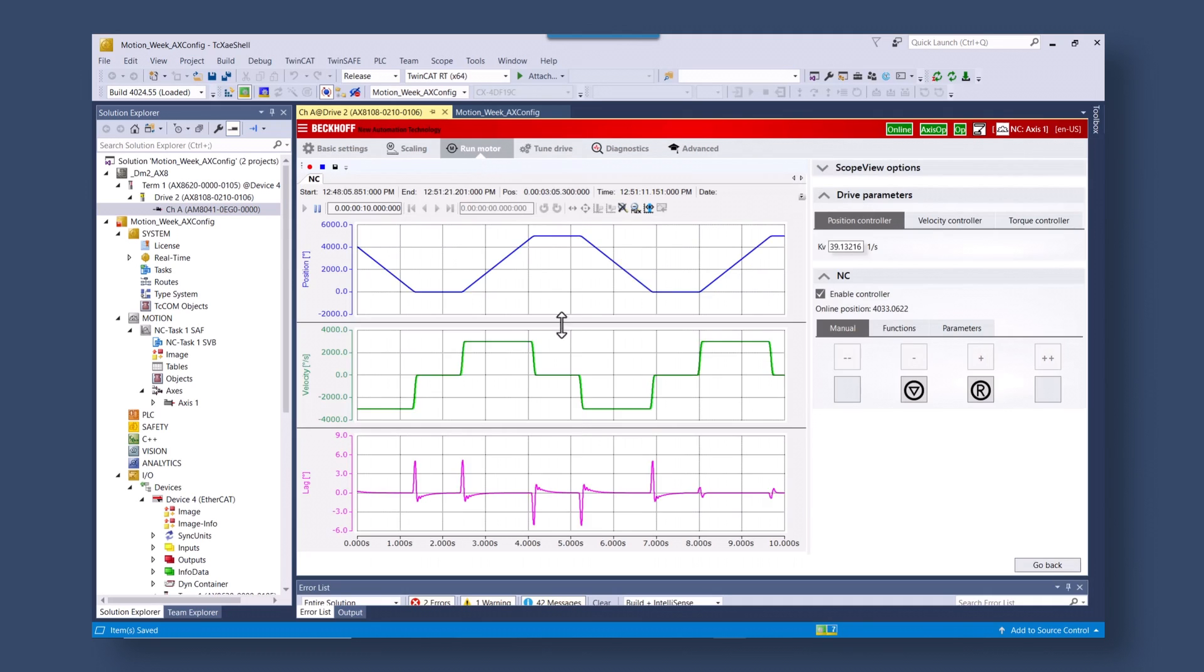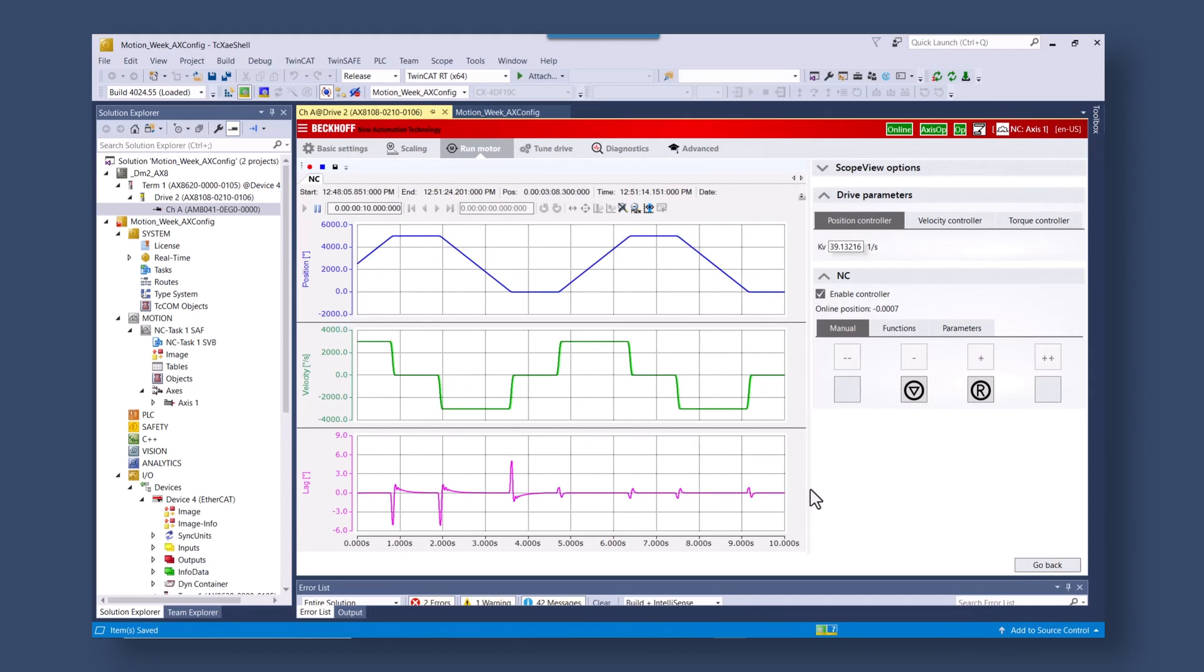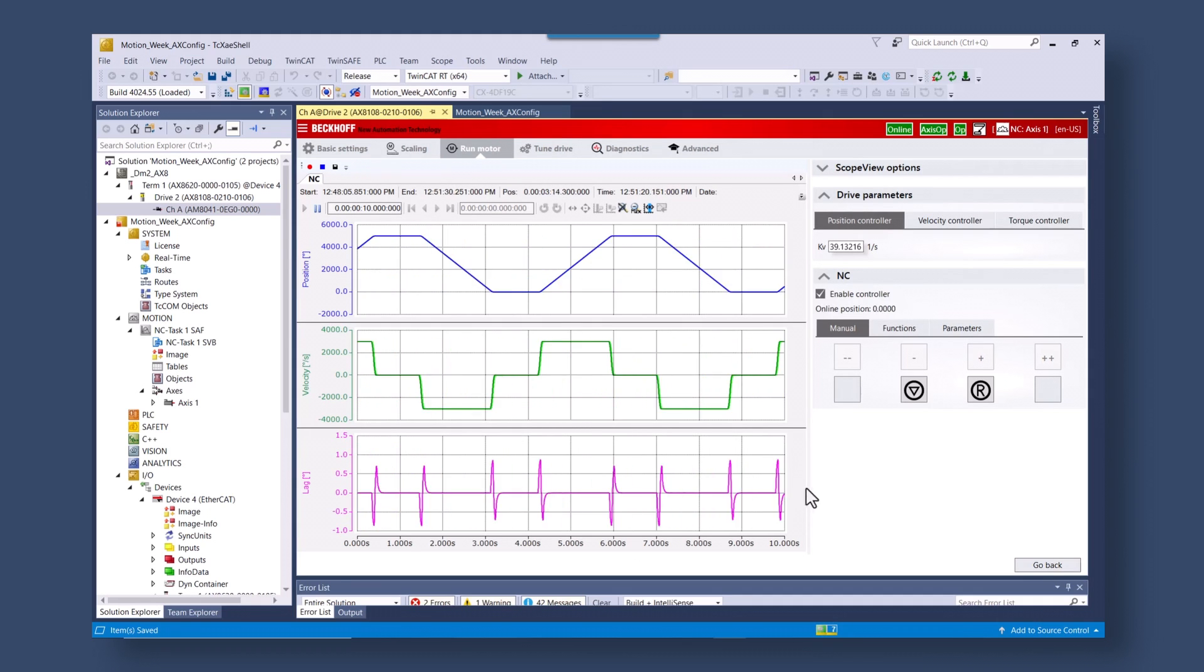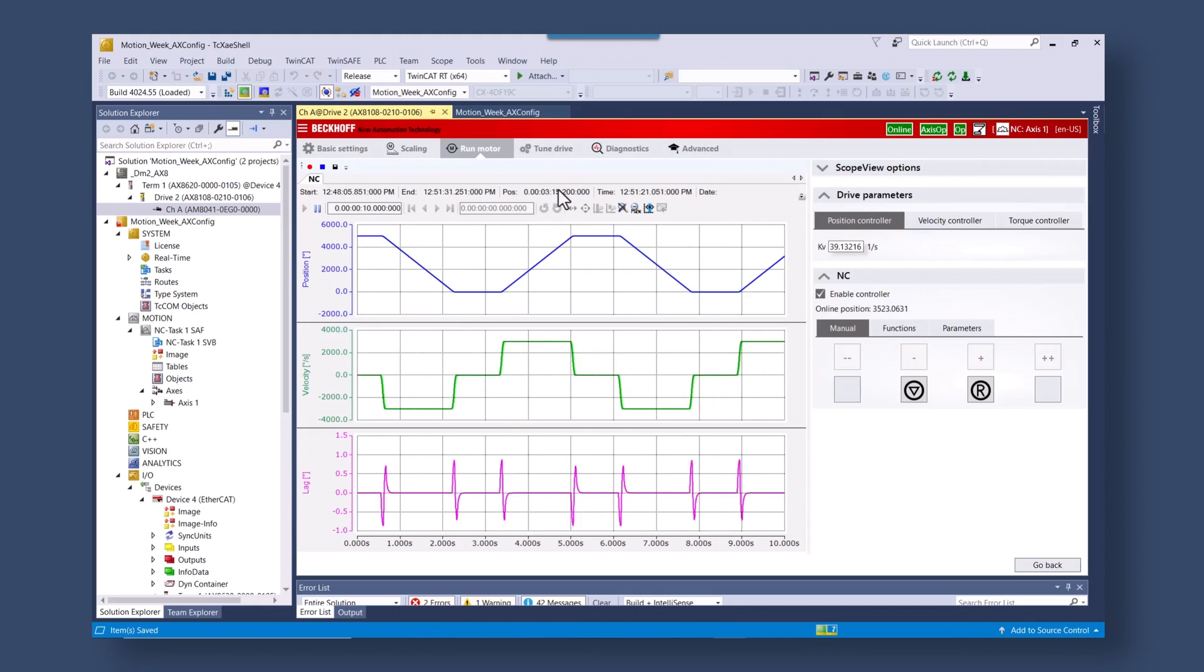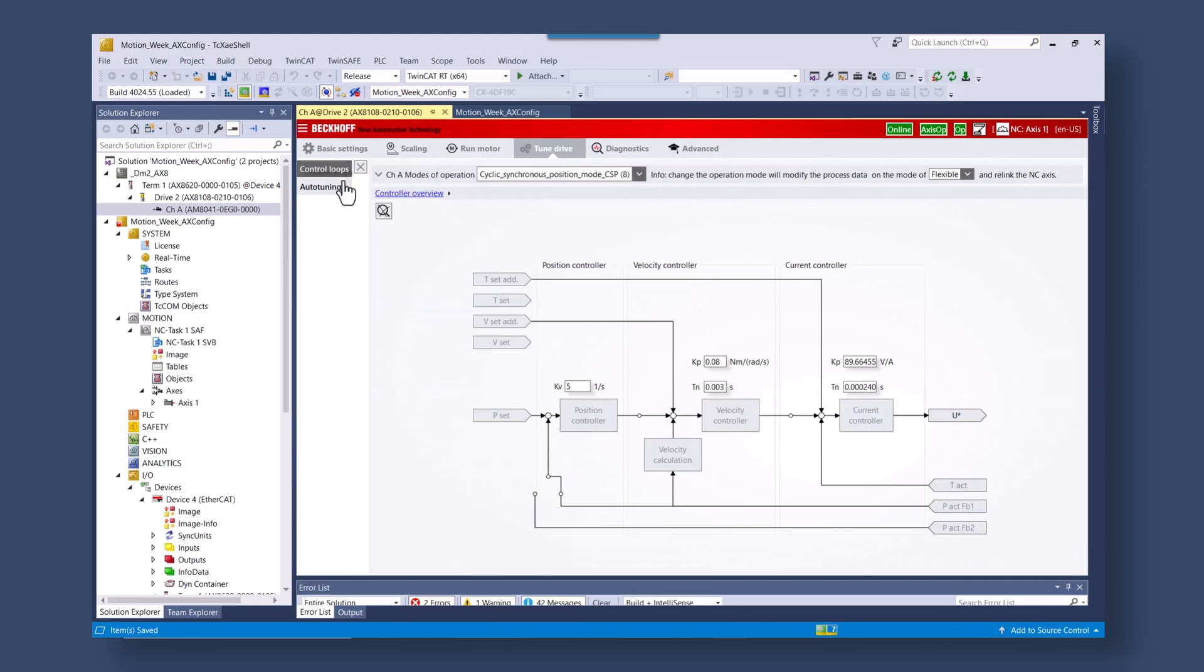We can see the oscillation or the position lag, go back to auto tuning. We can commit to those changes and we can download those.